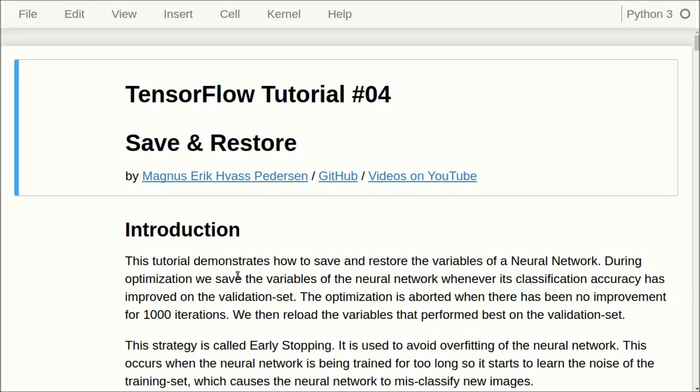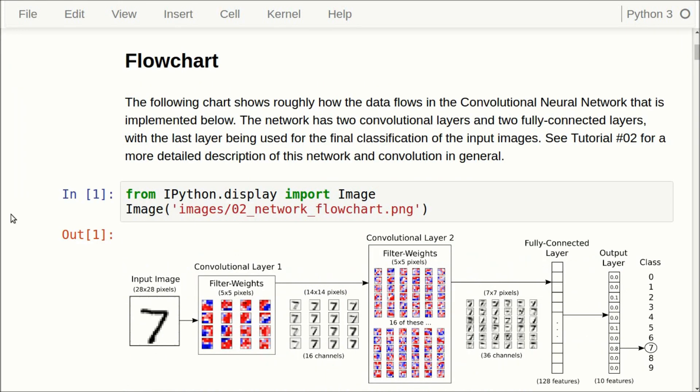Hello, my name is Magnus Petersen. This is my fourth tutorial on TensorFlow. This is about saving and restoring the variables of a neural network. This tutorial builds on the previous tutorials, so I recommend that you see those first. I'll just briefly go over the parts of the notebook that are similar to the other tutorials.